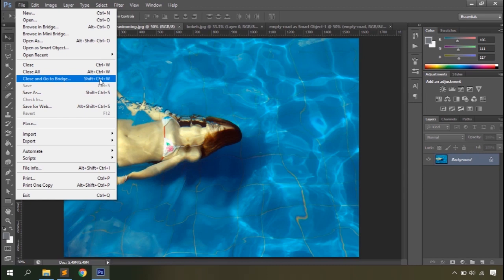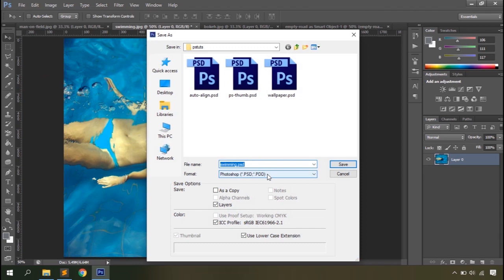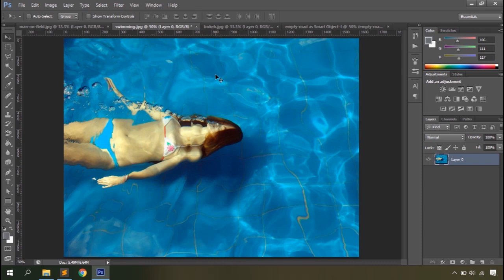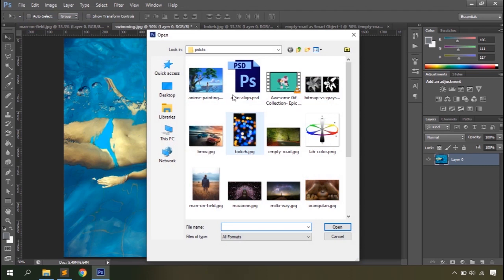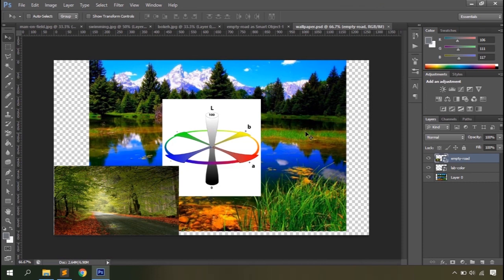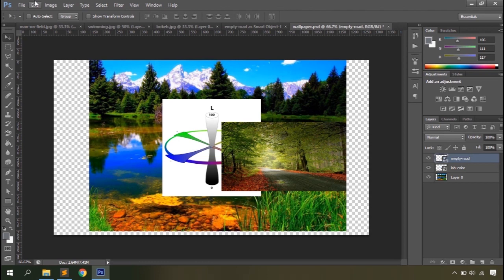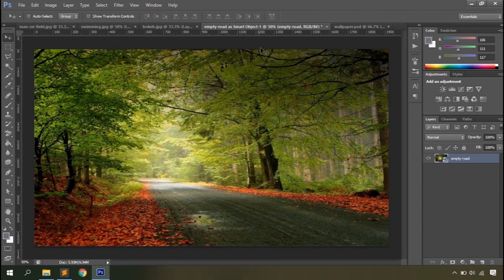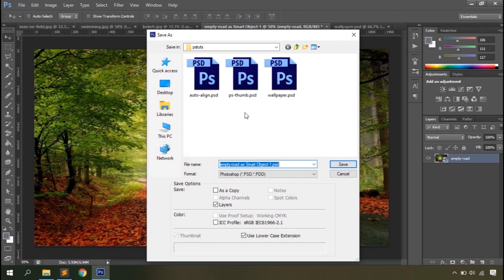Then you have the Save option, which allows you to save a document as a PSD or any other file format. One thing to keep in mind: if you're working on a Photoshop document and make some changes and try to save it, it doesn't allow you to select the file format because Photoshop assumes you are saving it as a Photoshop document. In other cases when your file is not a Photoshop document, it allows you to save it as any file format.